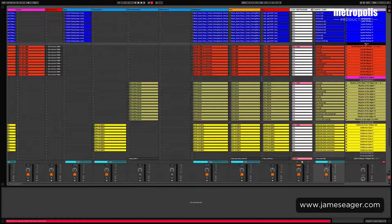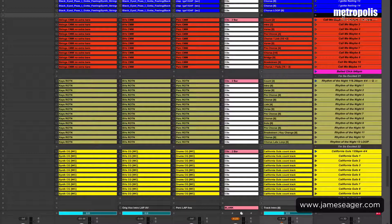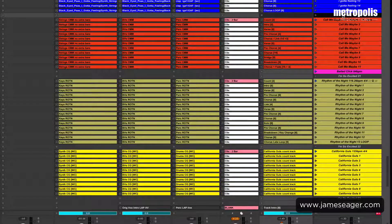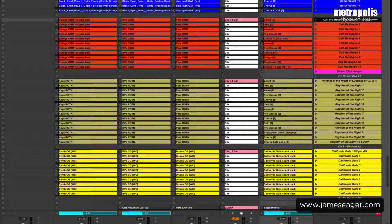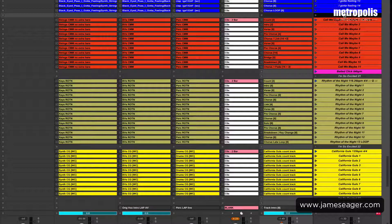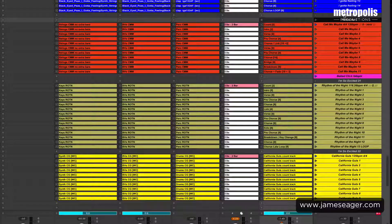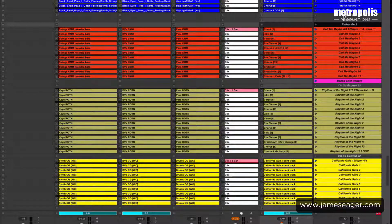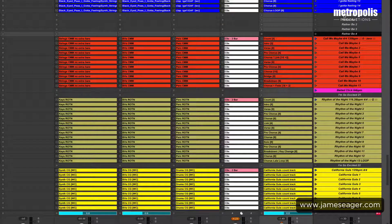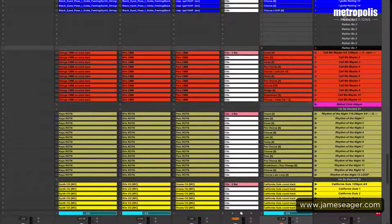So the first thing we do is create some blank scenes for our new track. Select a blank scene in there, rename it with Apple R, and then type the name of the song in — Rather B. I always put a space in at this point, and then Apple I to replicate. You'll see it will just add numbers after that so you can see what scene you're on. I always add about 15 scenes at this point.